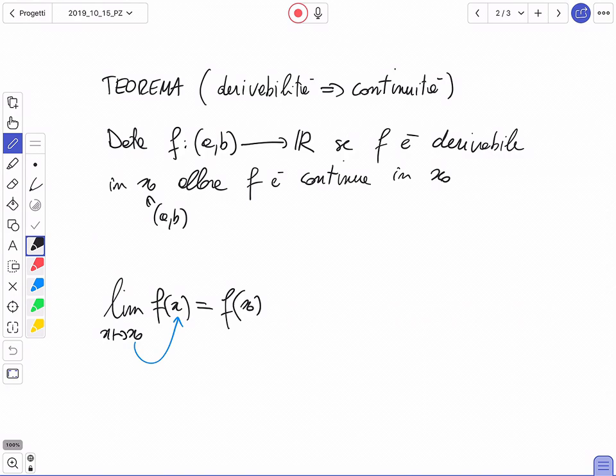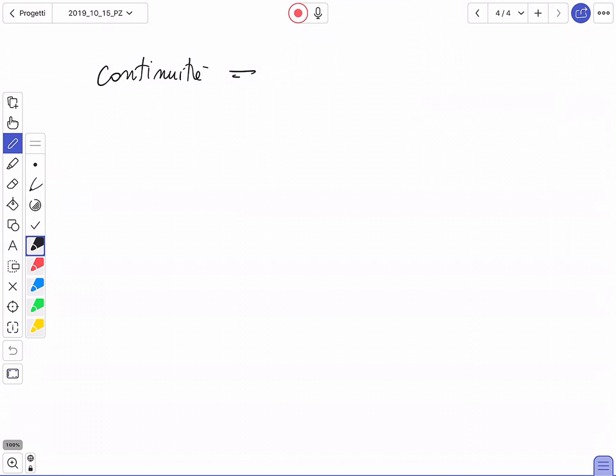Attenzione: la freccia è importante in un senso solo. Il contrario non è vero: la continuità non implica la derivabilità. Facciamo un controesempio. Sapete già qual è la funzione che è continua ma non è derivabile?